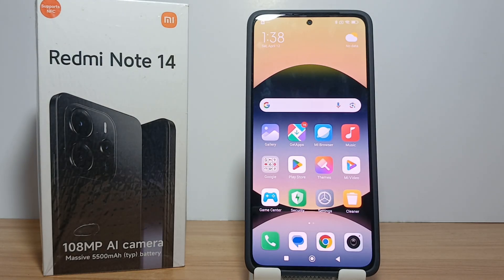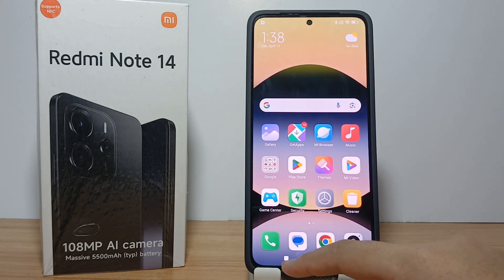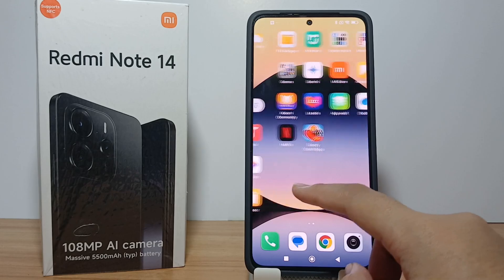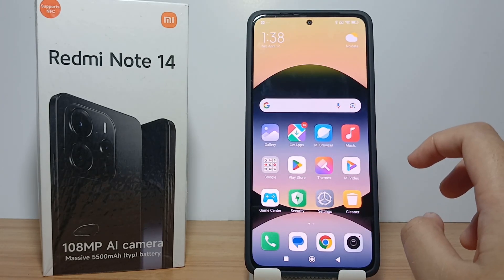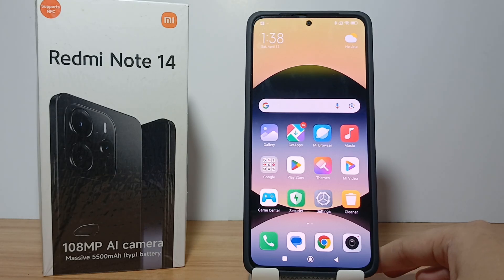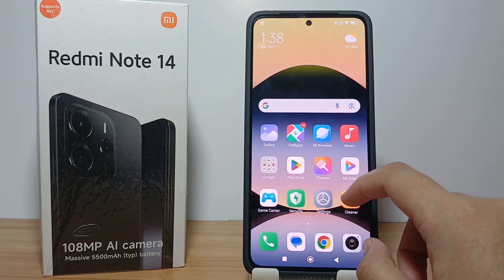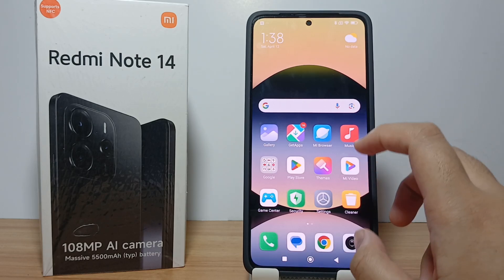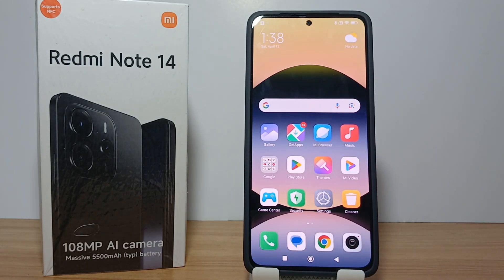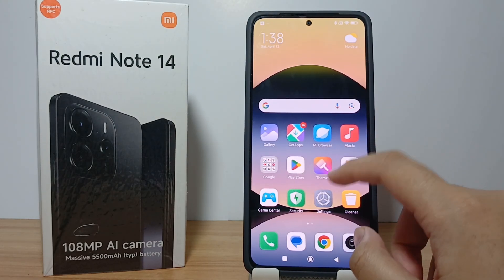If you feel annoyed that your cell phone screen suddenly turns off when not used for a few seconds, then you need to set the screen waiting time or screen timeout. It could be that the screen timeout on your cell phone is too short, so you need to increase it. It's very easy to do, so here's the tutorial.